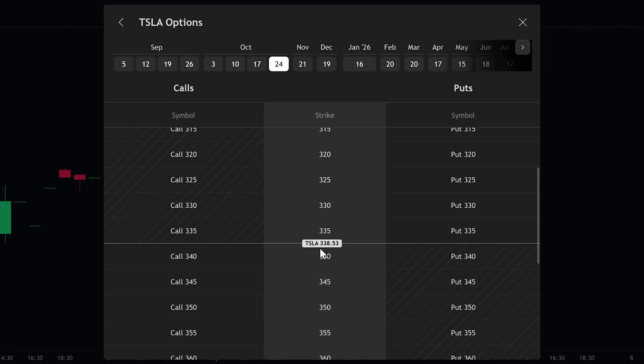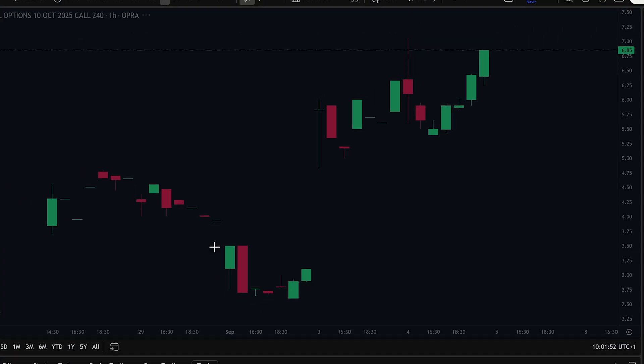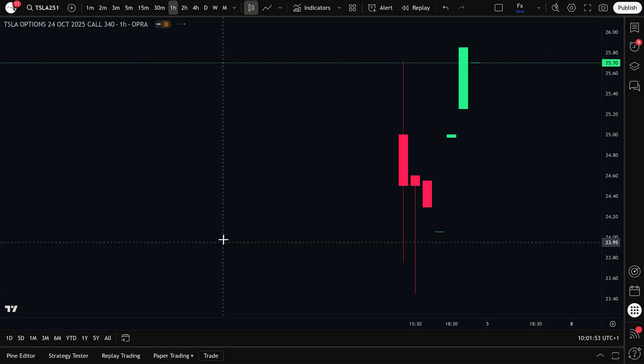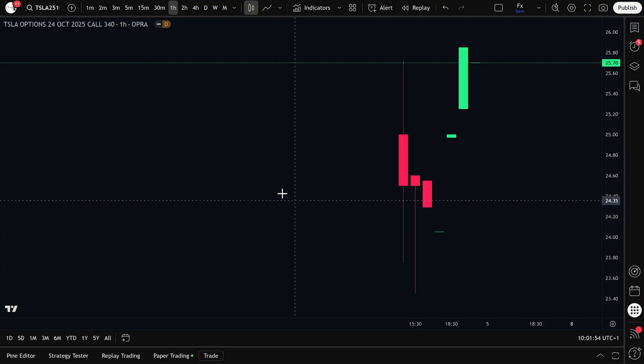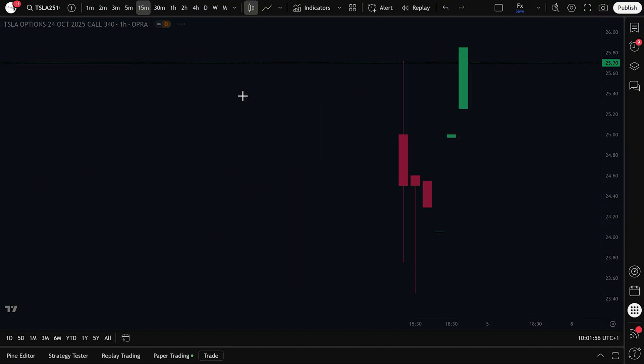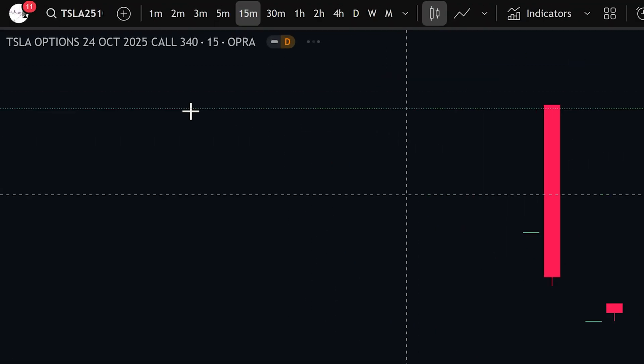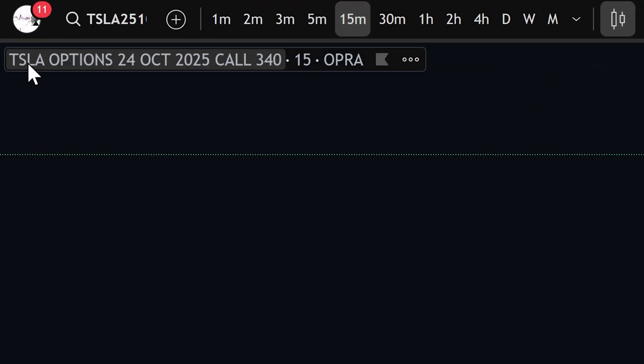For example, if Tesla is currently trading around $338, we might select the $340 call option since it's near the current price. At this point, we're now on the Tesla options chart for the October 24th, 2025 $340 call.